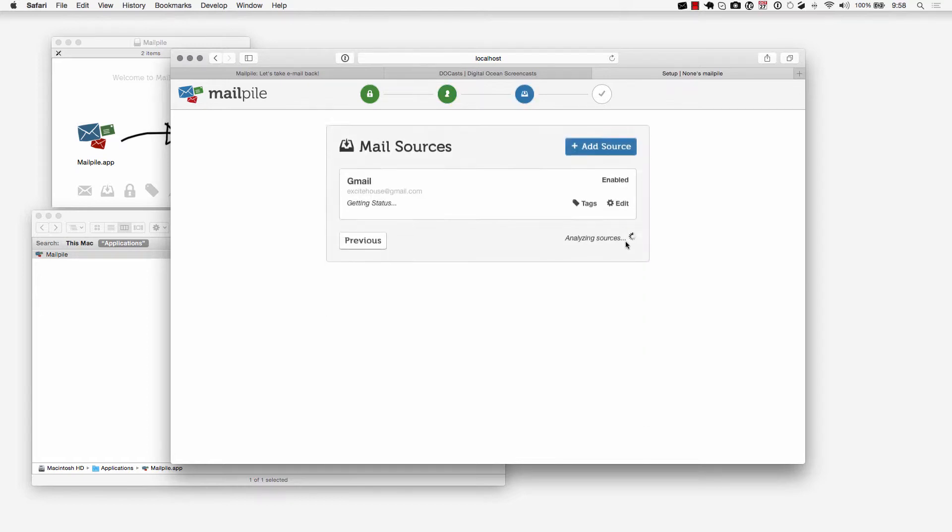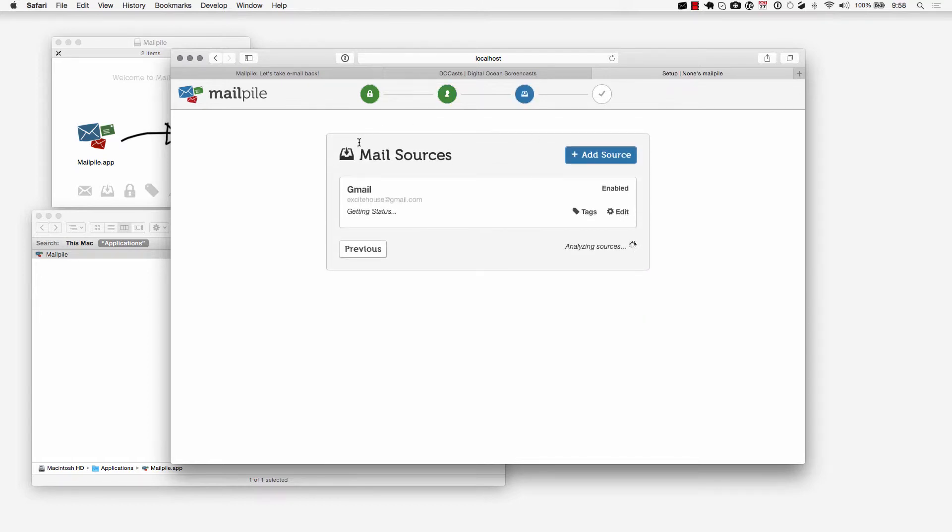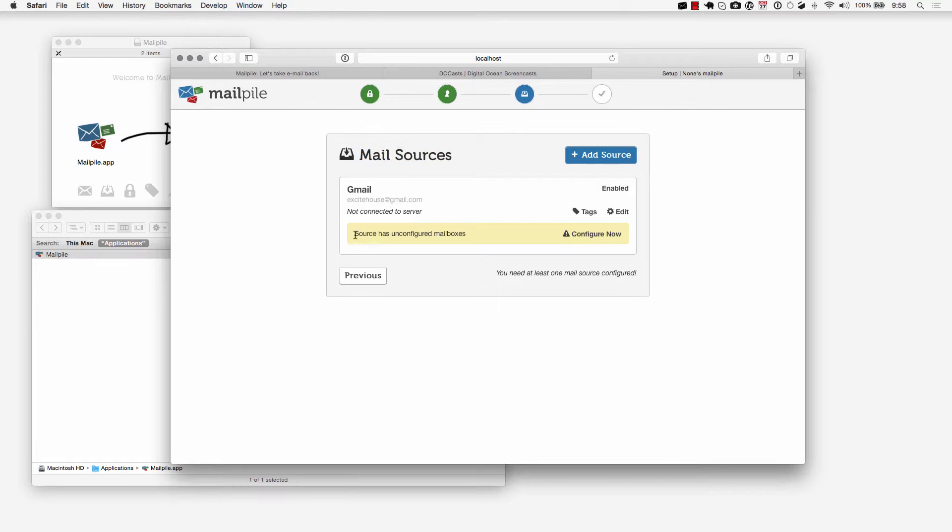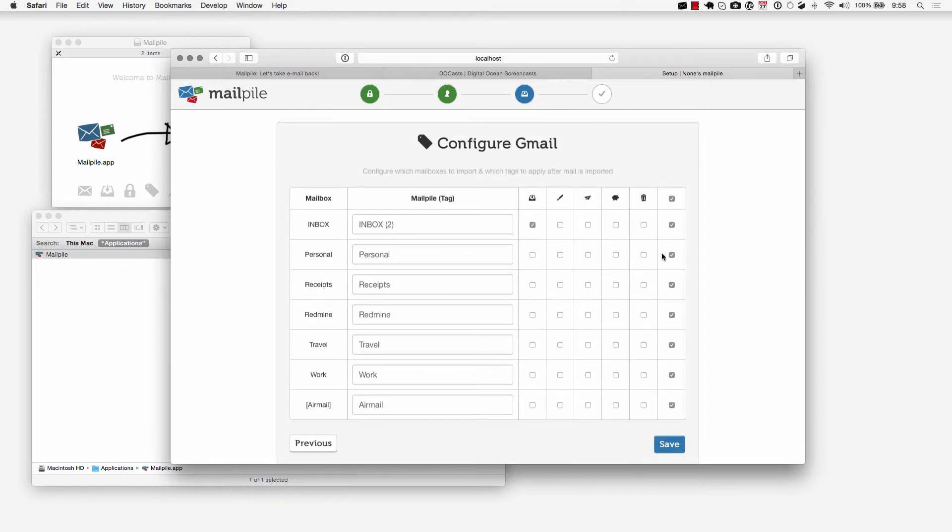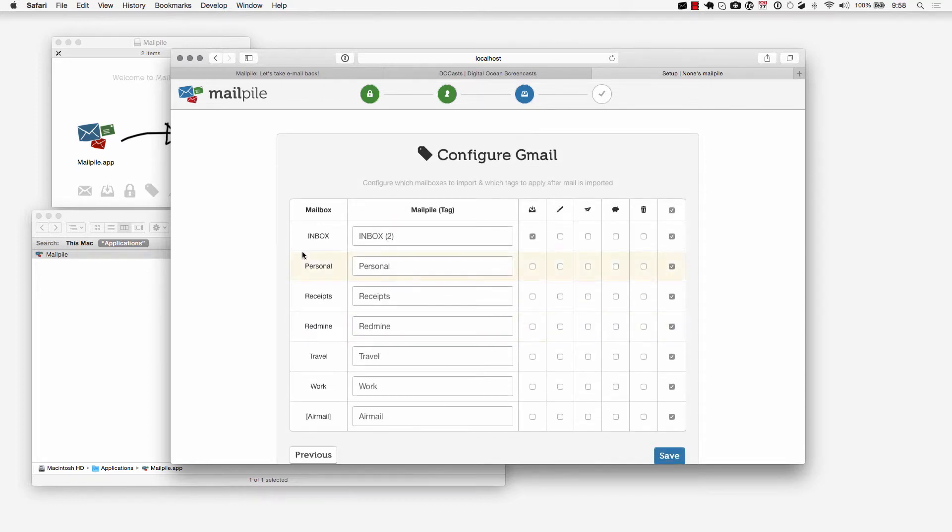I'll click on next here and it's going to check the mail source. First thing it's going to do is check if I configured the mailboxes and it's not configured yet. What that basically means if I click on configure now is it's going to try to match the mailboxes within Gmail to the mailboxes within MailPile.